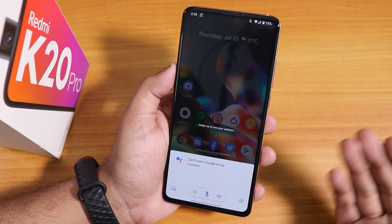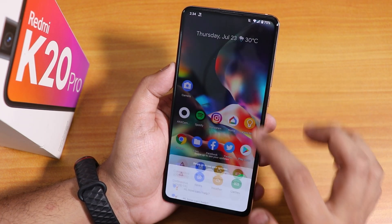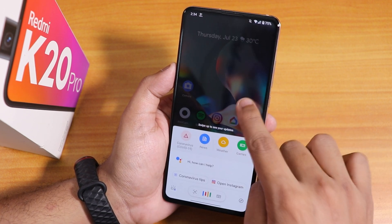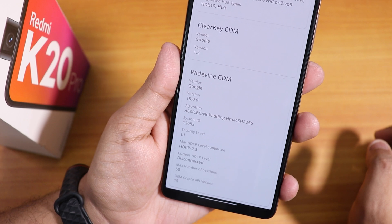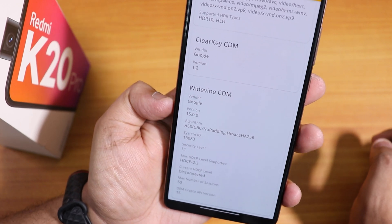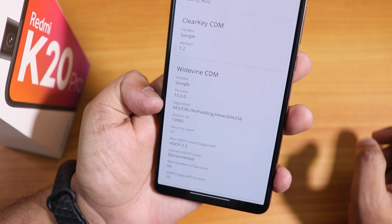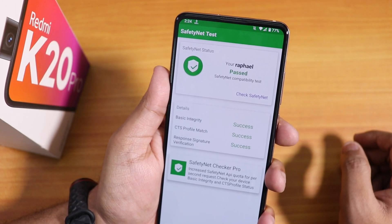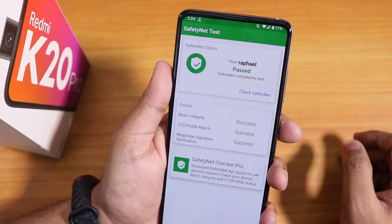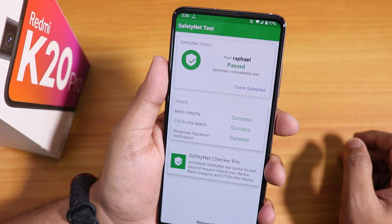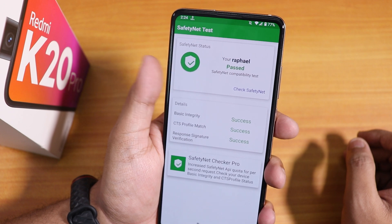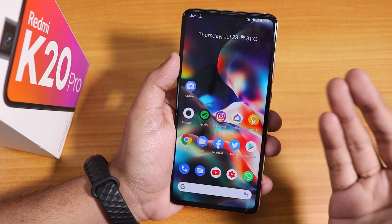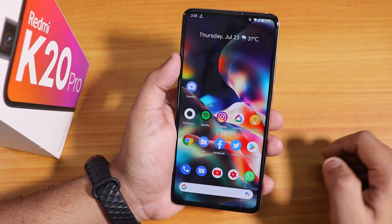Since the ROM comes pre-loaded with GApps, Google Assistant triggers are working fine and flawlessly. The Widevine info shows Level 1, so you should not have problems with Netflix or Amazon Prime 1080p videos. Banking apps work fine right out of the box — I set up Google Pay and it has been working fine on this ROM.